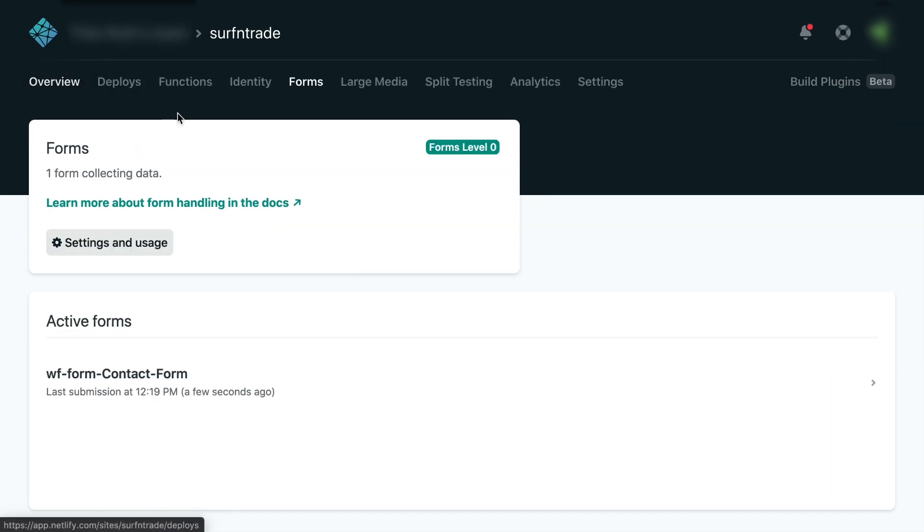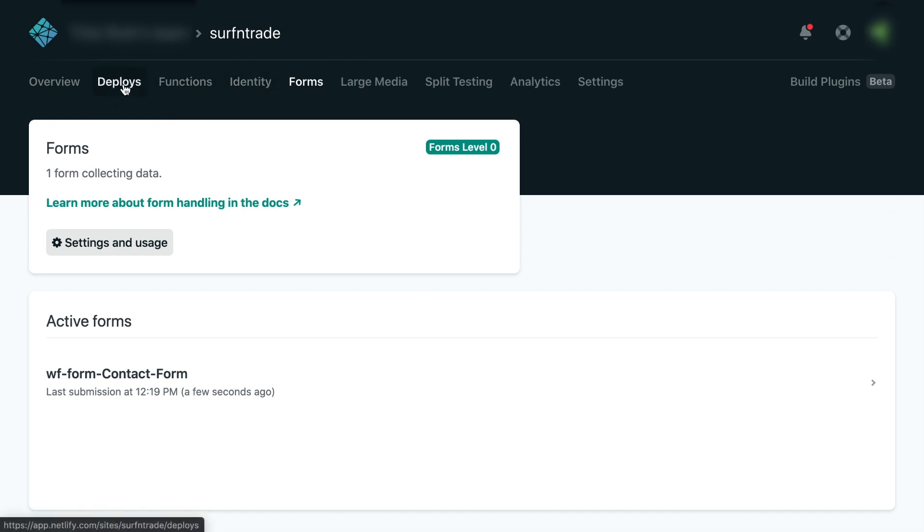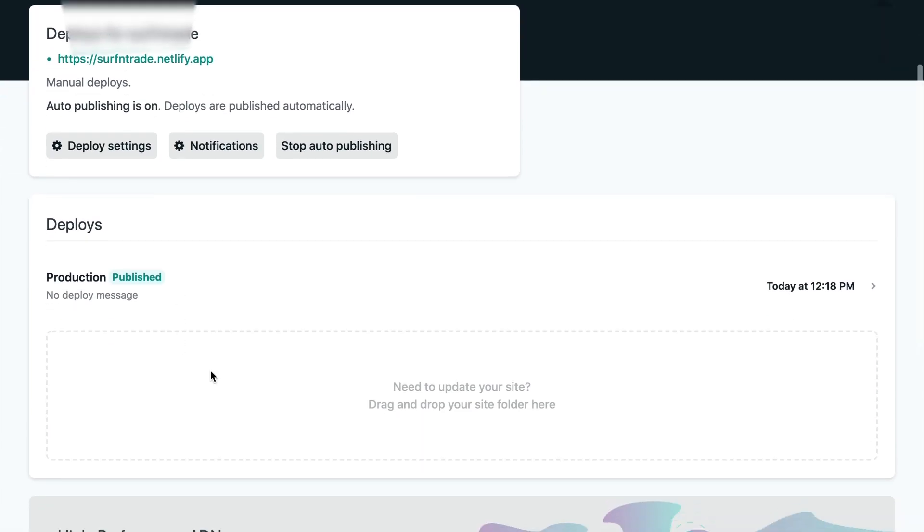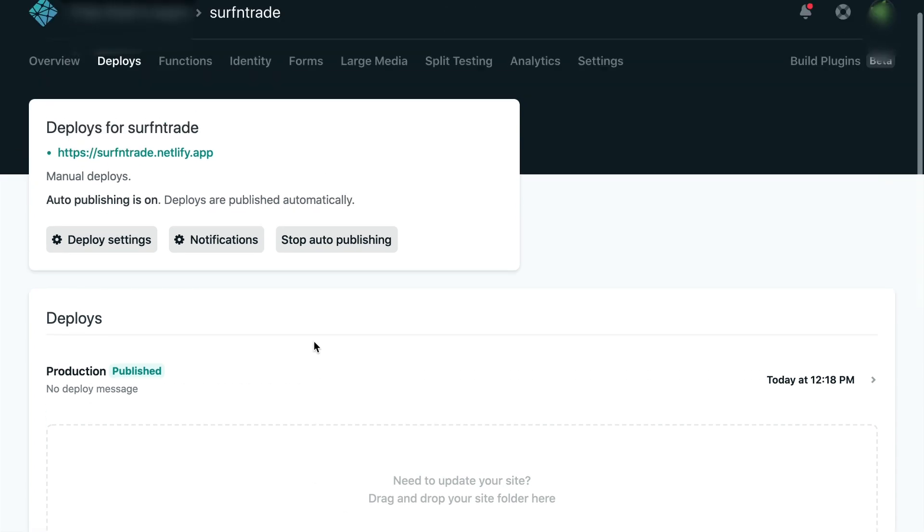Now, if you later on want to change some stuff in Webflow and want to redeploy your website, you can go to deploys and just upload that folder here again. And Netlify is going to handle the hosting for you and update your website.